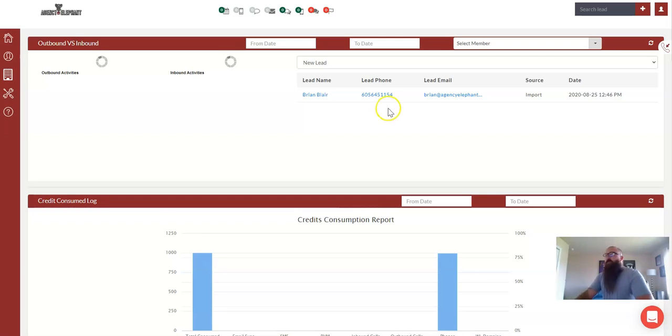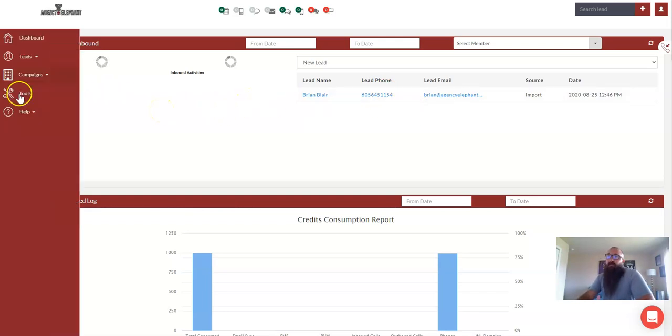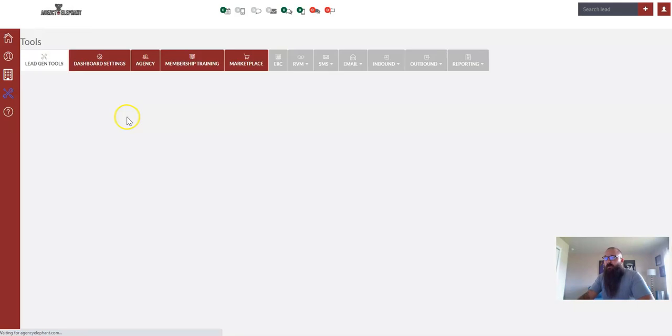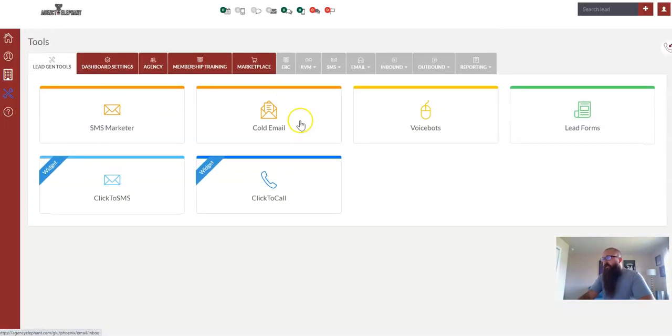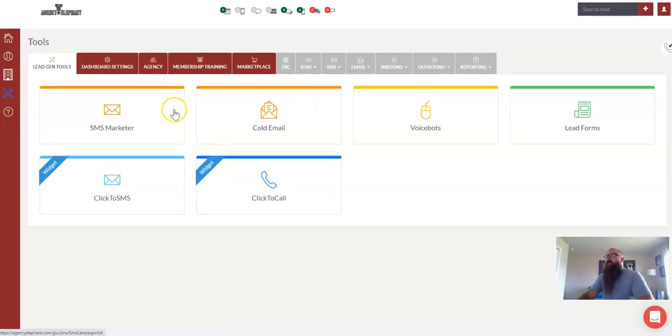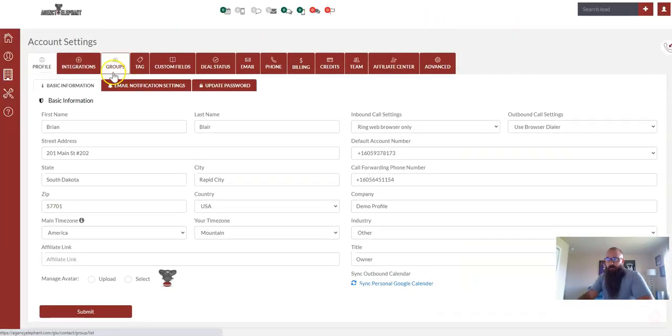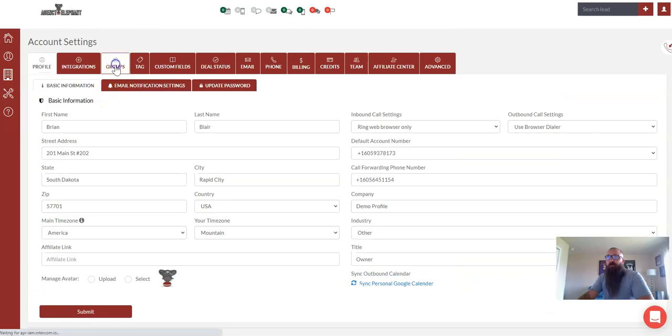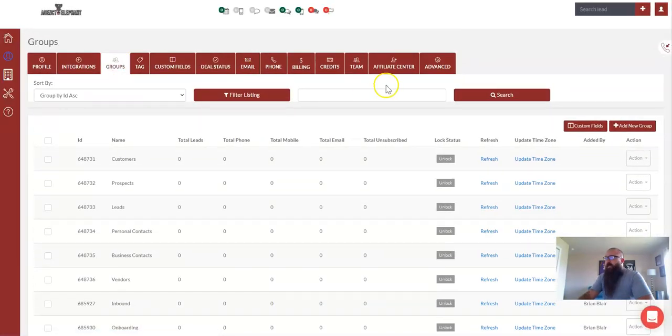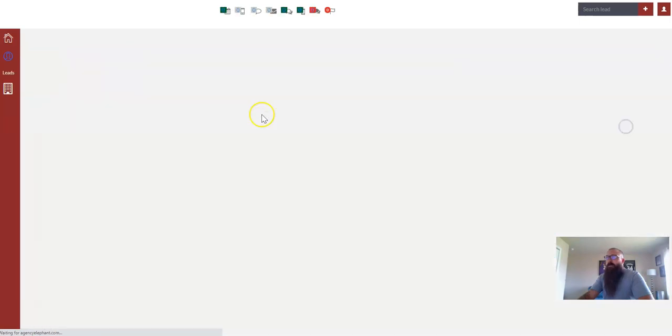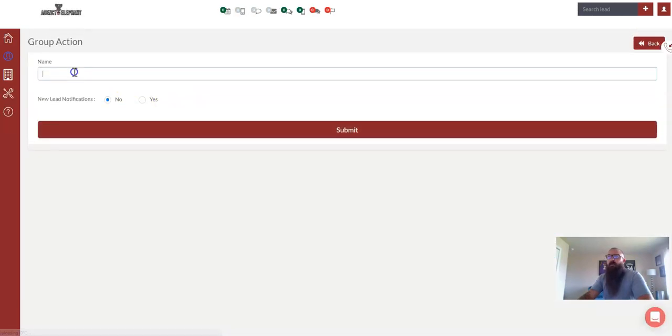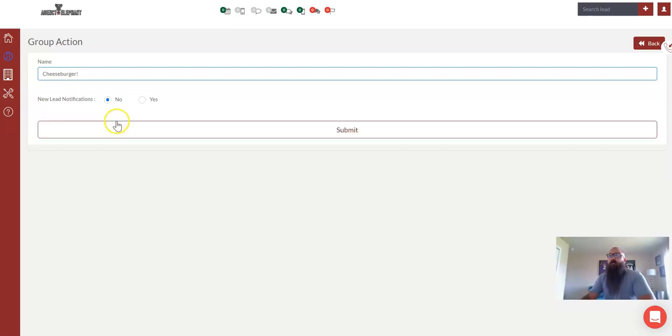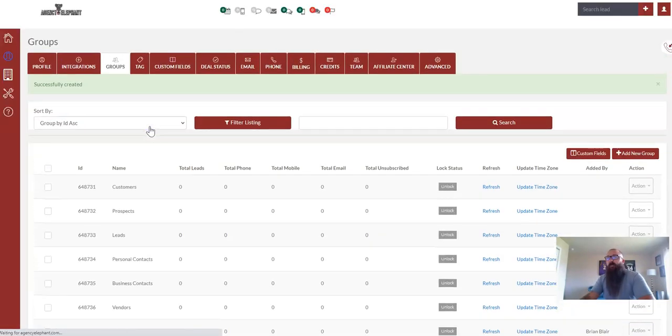So for this one, let's just say we're giving away, I just had lunch, let's give away some cheeseburgers. So what we're going to do is come up here into your settings, and the first thing you need to do is create the group for the drip. So we're going to go groups, add new group, and we're going to name this one cheeseburger, and submit.